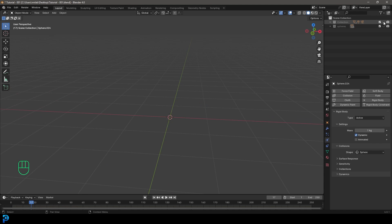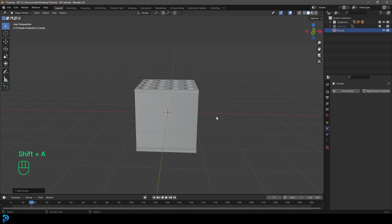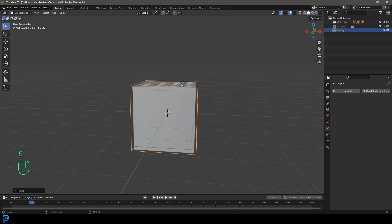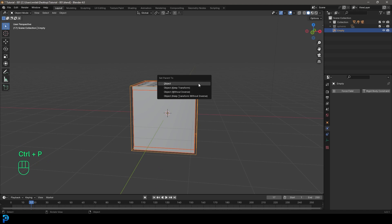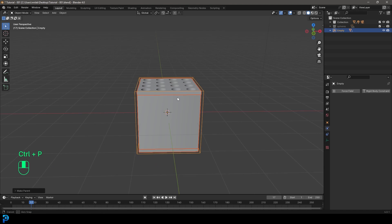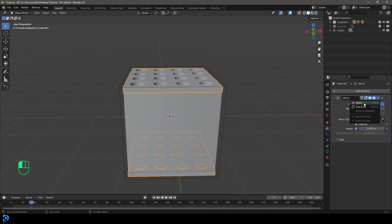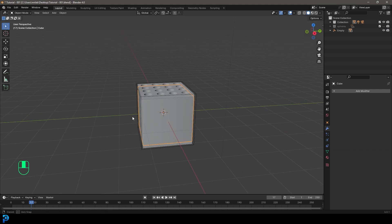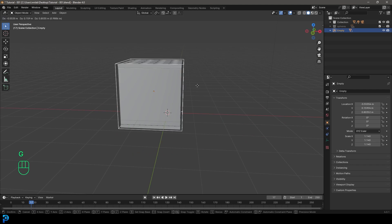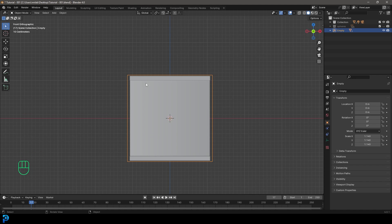Turn off the spheres collection and bring back the main collection. Go Shift A, go to empty options, add a cube empty and scale it a little bit. Select the box parts, then Shift-select the empty, go Control P and choose Object Keep Transform. Grab the box parts, go to modifiers and apply any remaining modifiers — that's the mirror. Grab the lid and apply the bevel. Now grab the empty and you can move the whole assembly together.